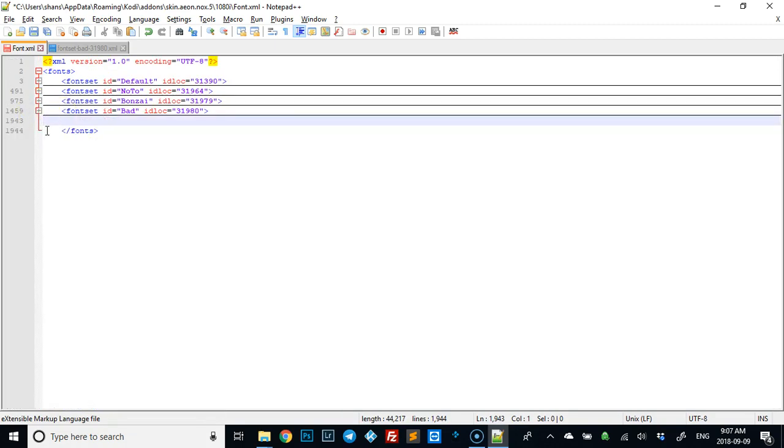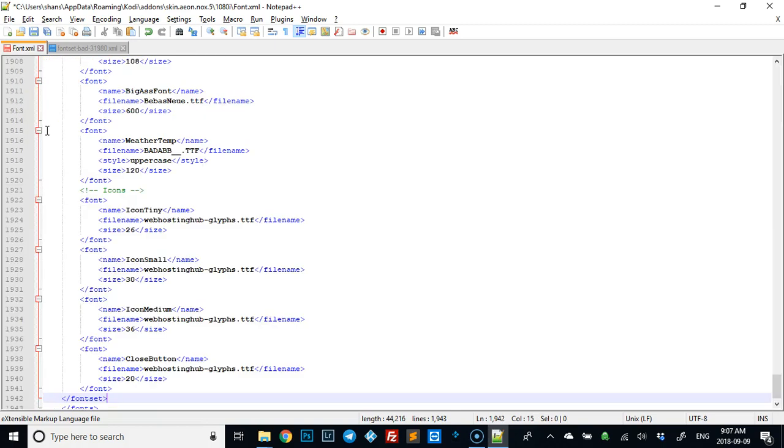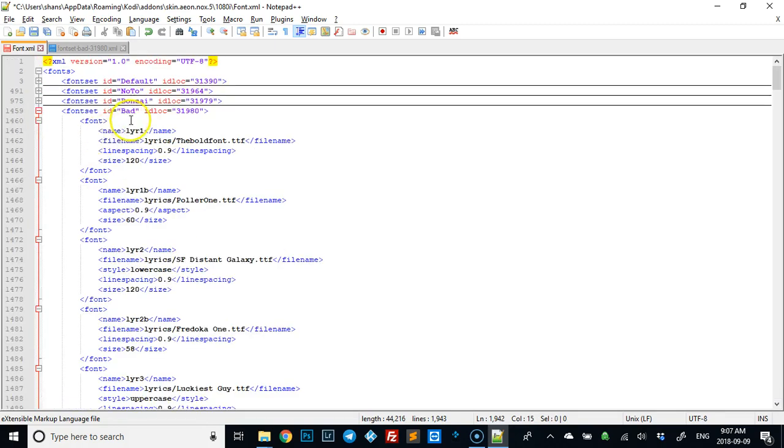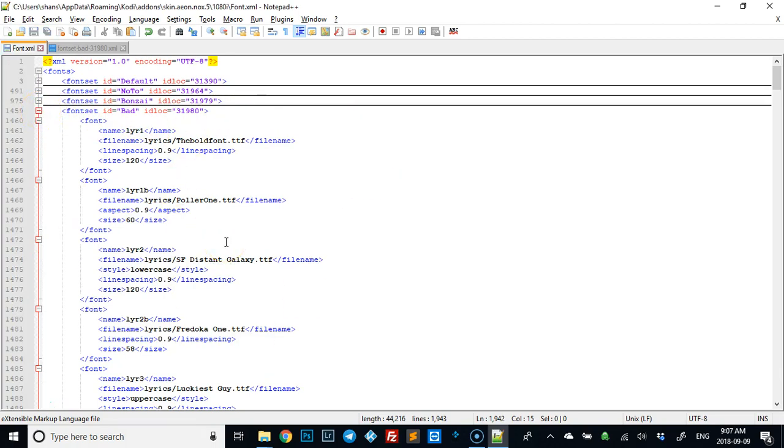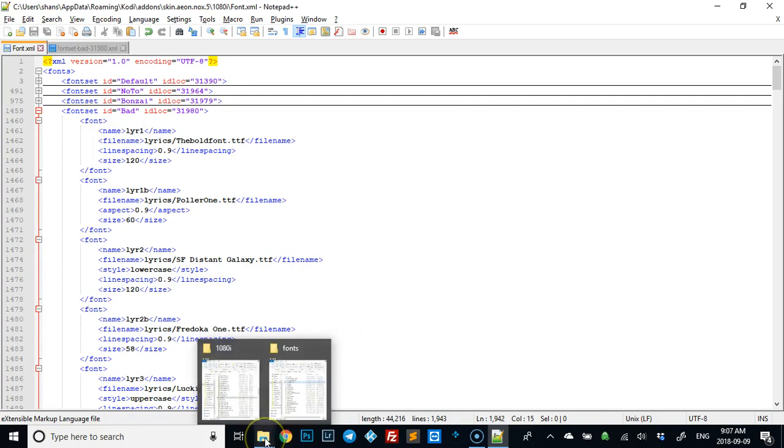Now shrink this up again. See how everything looks normal? So now we have bad in there. We've added it to the font.xml and we've changed the strings.po to include it.